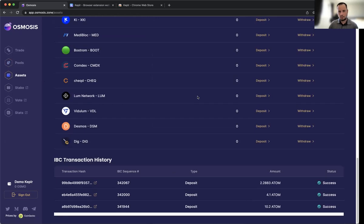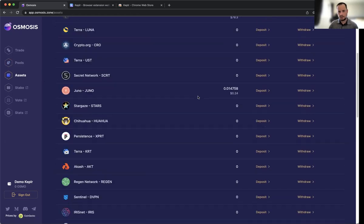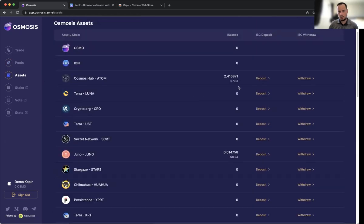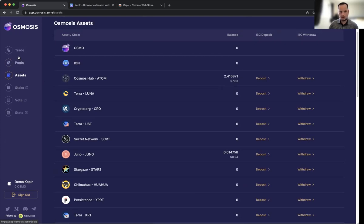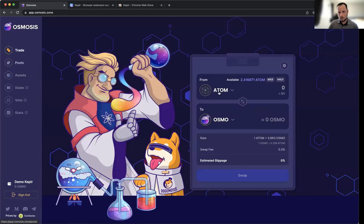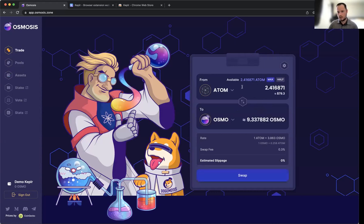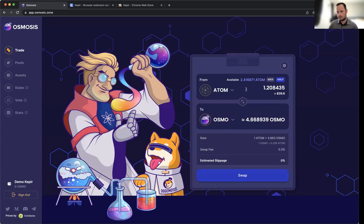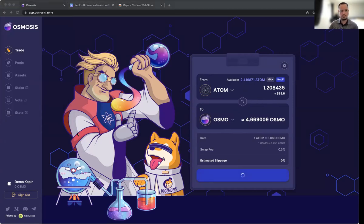We'll add to the JUNO/OSMO pool. First I'll add max because I want to trade—or we could do half—we'll trade half of our ATOM for OSMO. Then we'll go back and trade the other half of our ATOM for JUNO to meet the criteria to add to the pool. So we'll swap this.